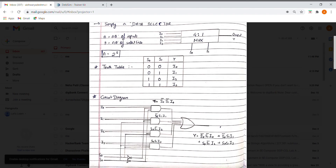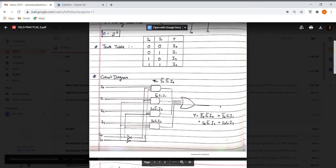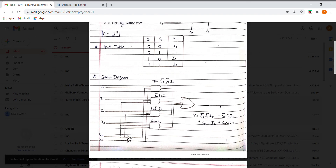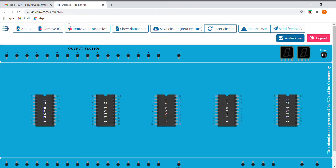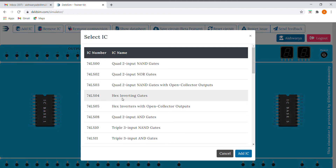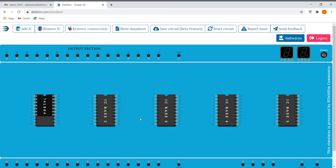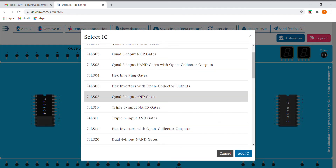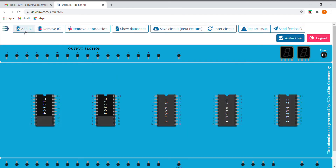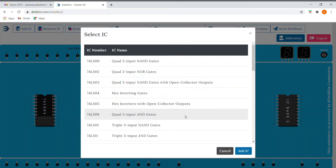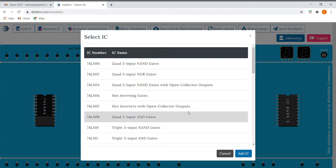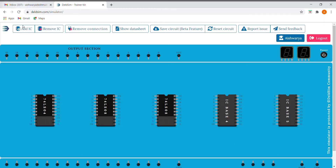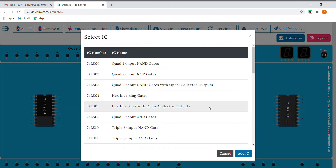Its circuit diagram is shown here. We'll be using NOT gates, AND gates, and an OR gate. So let's get started. First of all, I'll be adding the ICs — first I'm adding the NOT gate, then I'm adding the AND gates. We'll be requiring two AND gates so I'll be adding one more AND, and here I'm adding an OR gate.